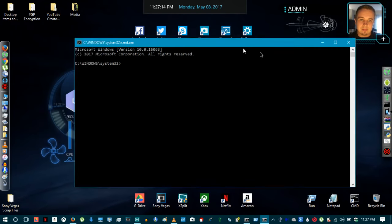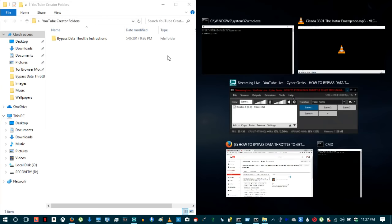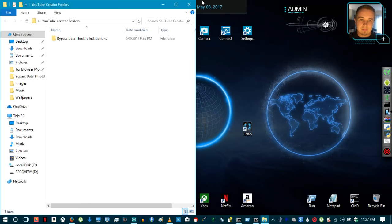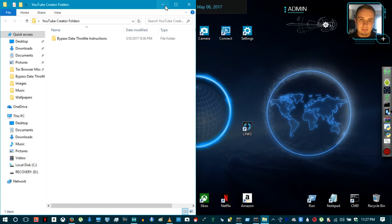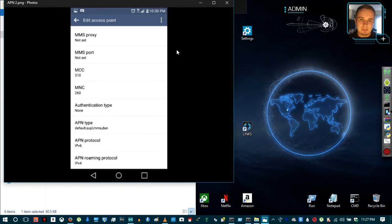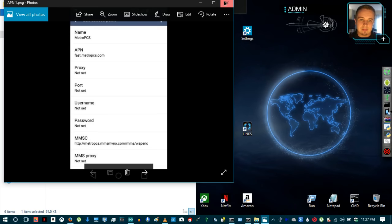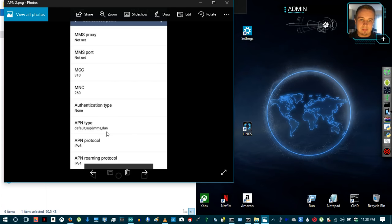Once the USB connection is completely tethered to your laptop, you need to unplug your cell phone — this is a very important step. It's just establishing the connection for the first time. Once unplugged, go into your APN settings and make sure your APN is configured correctly. Scroll all the way down to the bottom and look for APN Type.